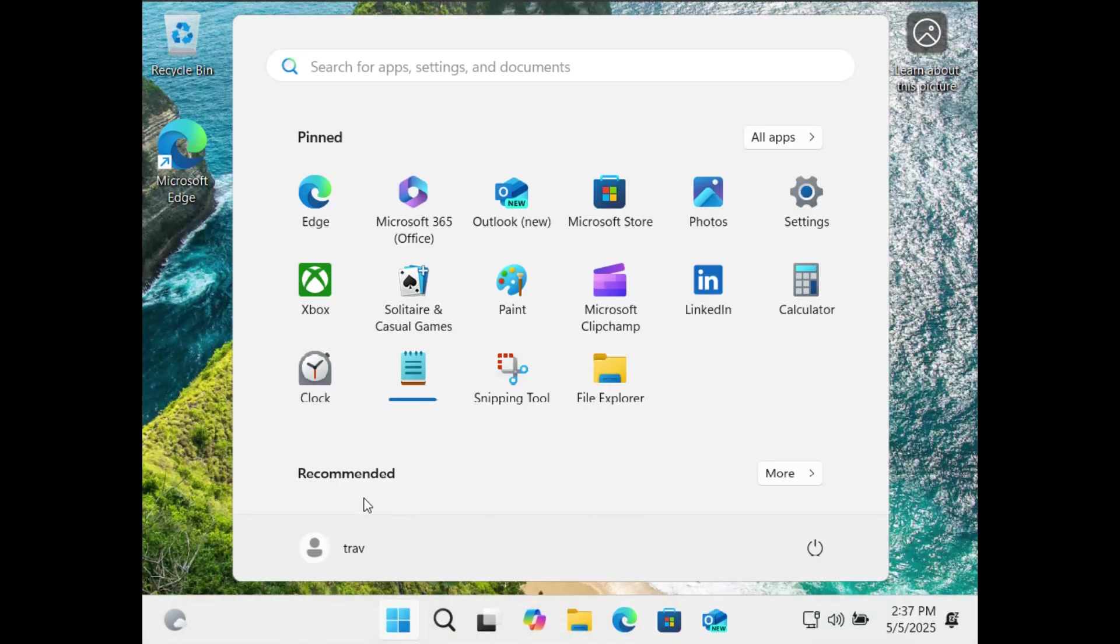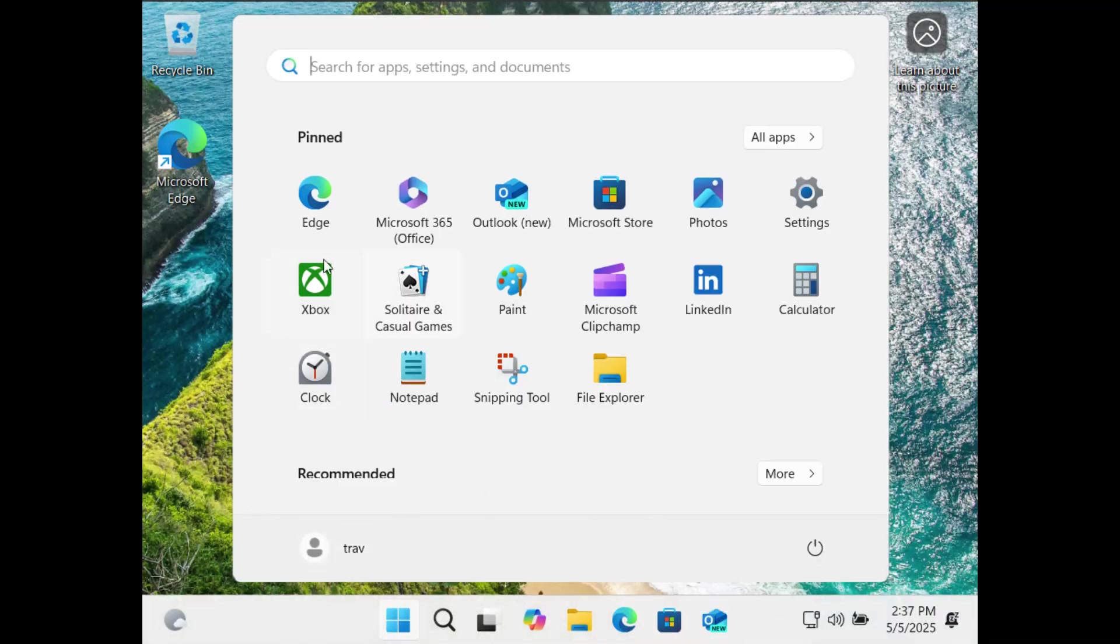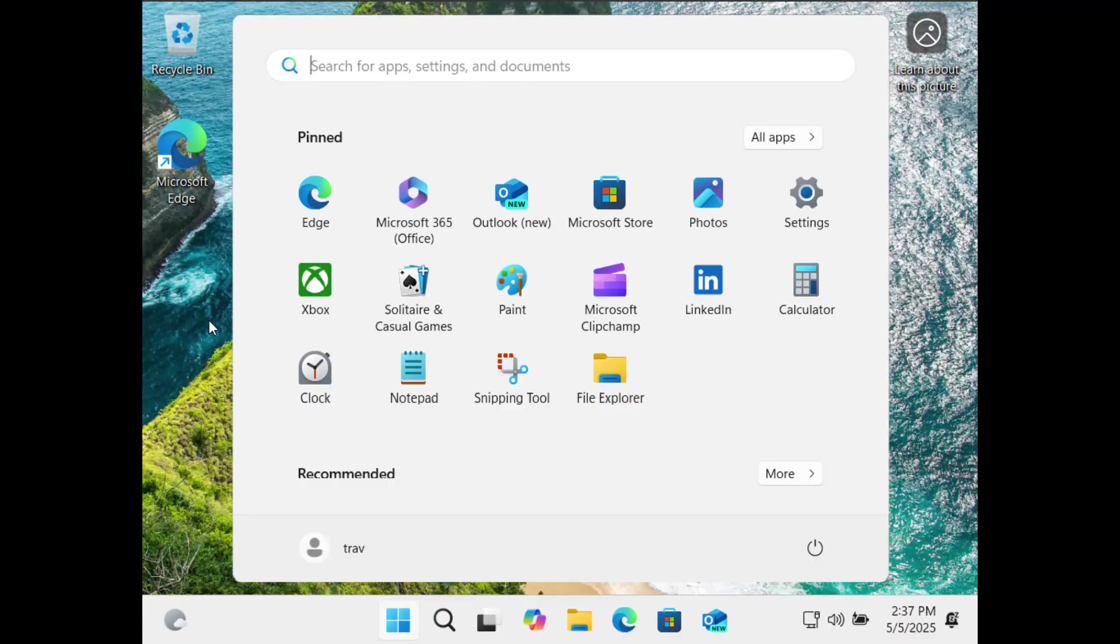and there we go we are in the trav user. It's very clean, we didn't have to do any of that oobe business